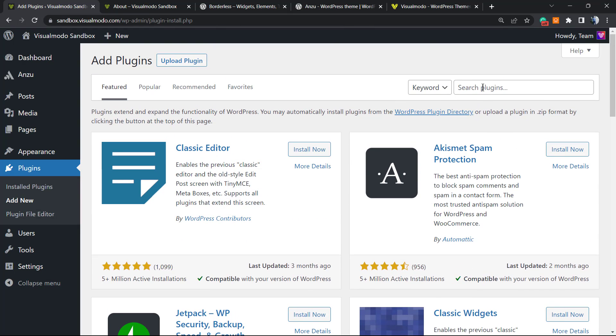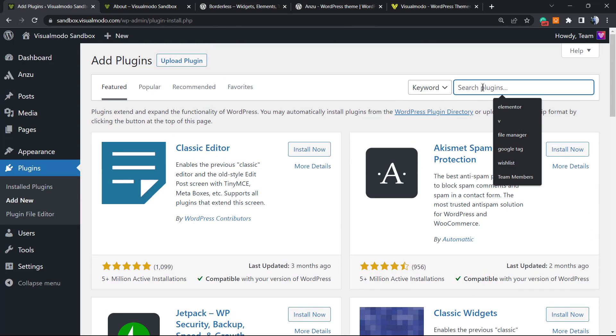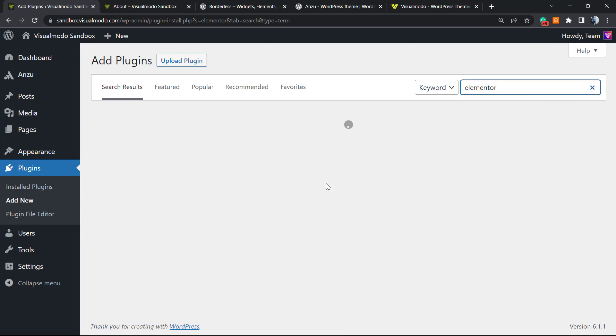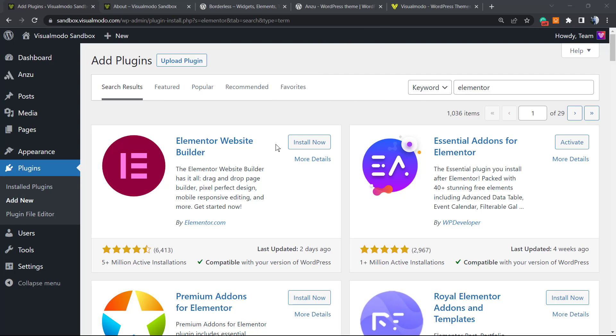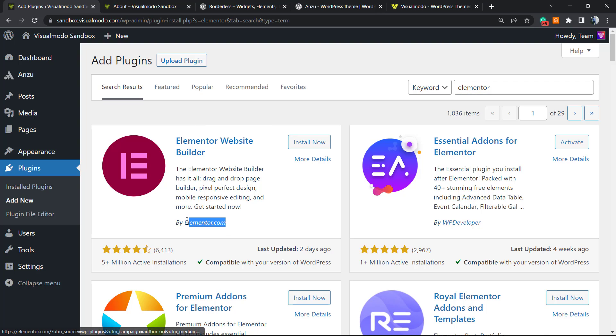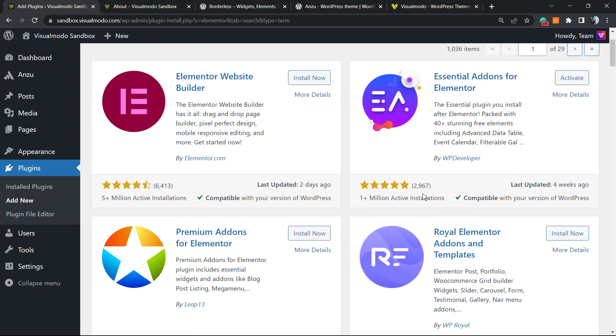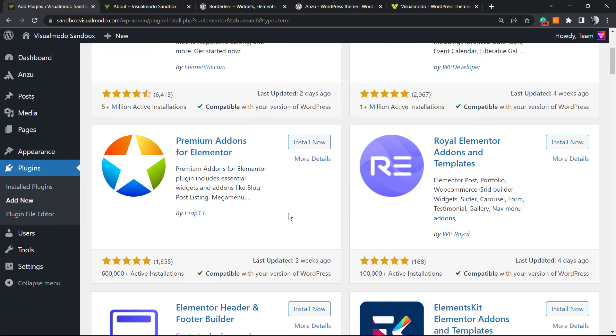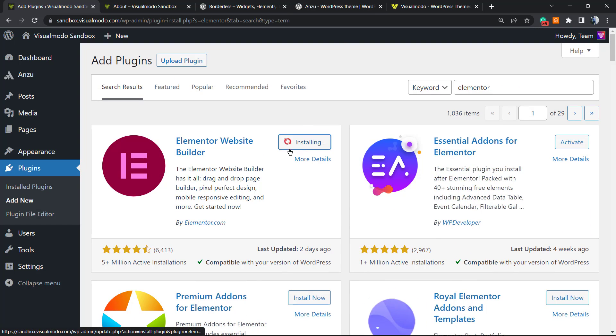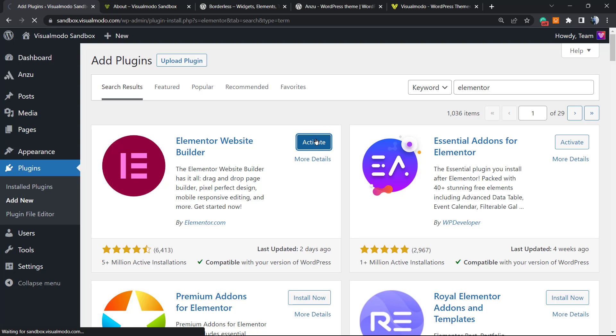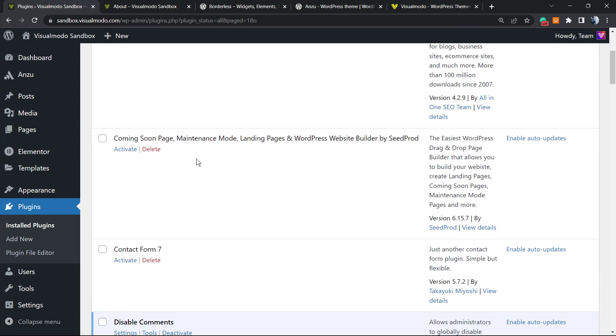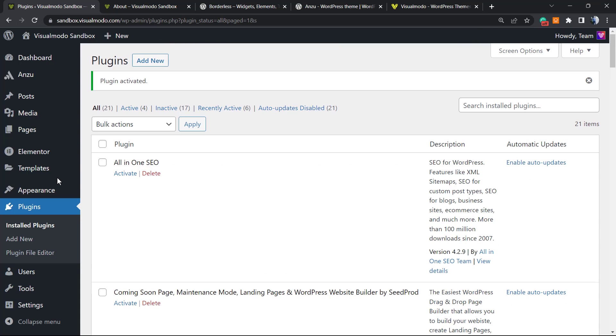As you can see right here, we have the Elementor Website Builder. It's this one by elementor.com. These other ones are add-ons, we're gonna explain this later. Click on Install Now. Click on Activate. The plugin will redirect you to another page, no need to worry.